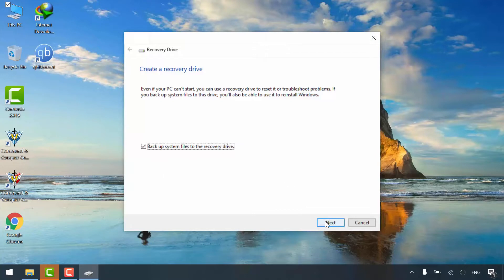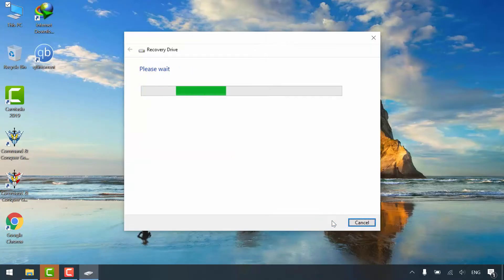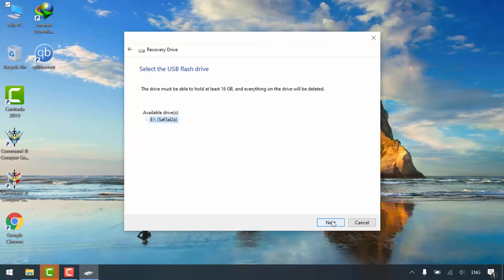Click Next. Select your USB flash drive if you have multiple ones, and click Next.